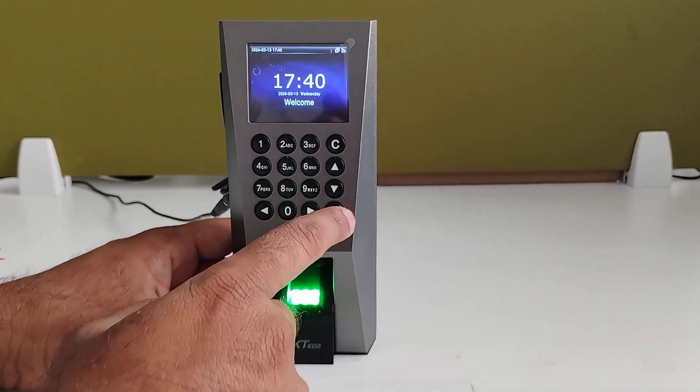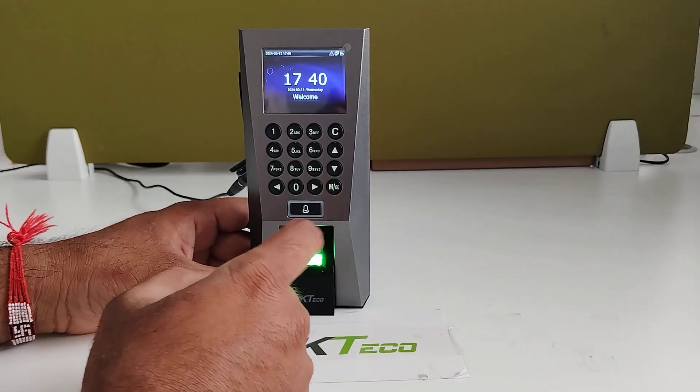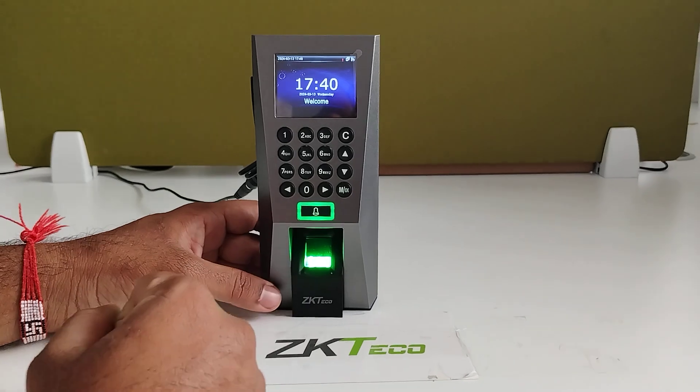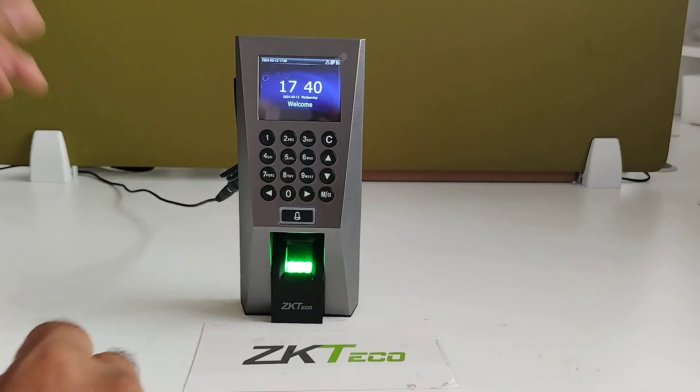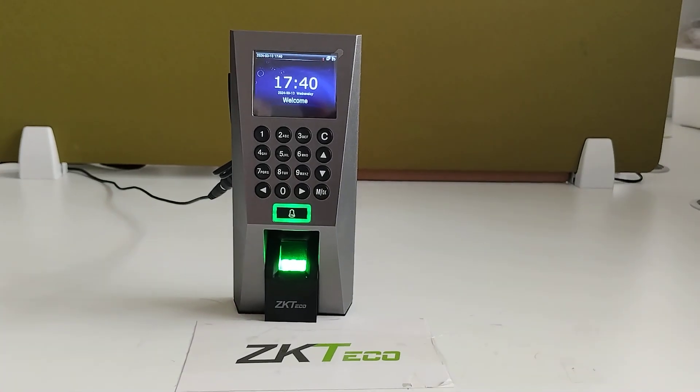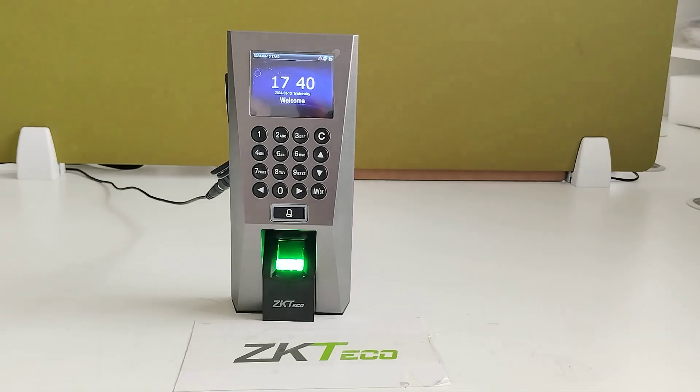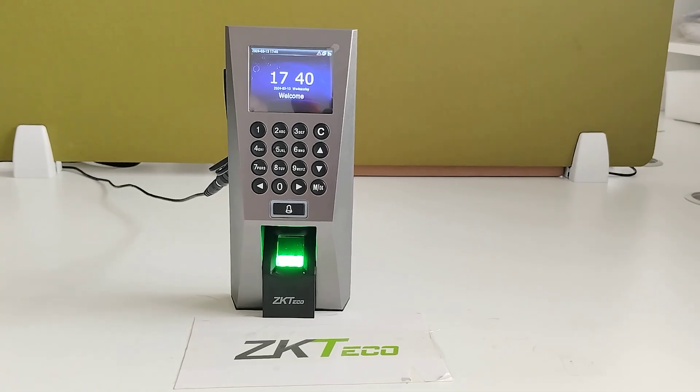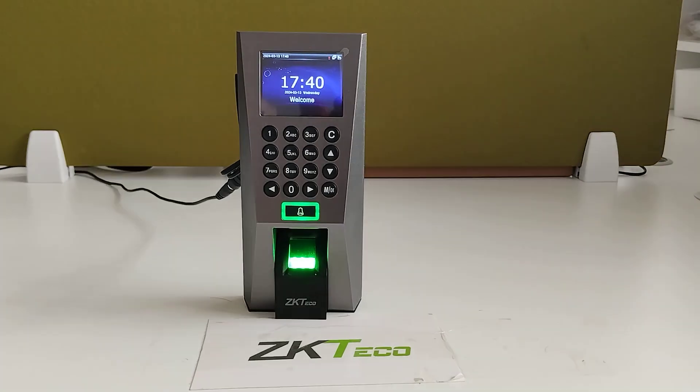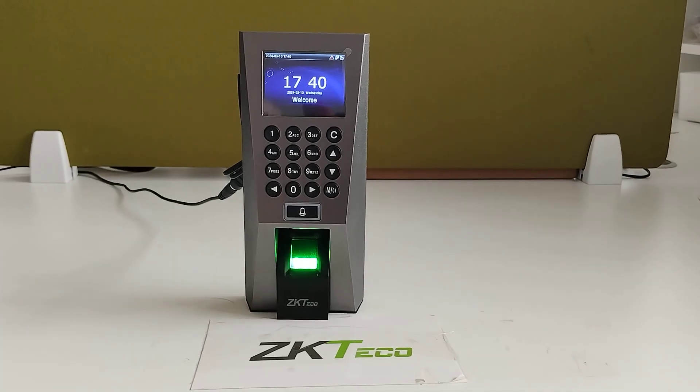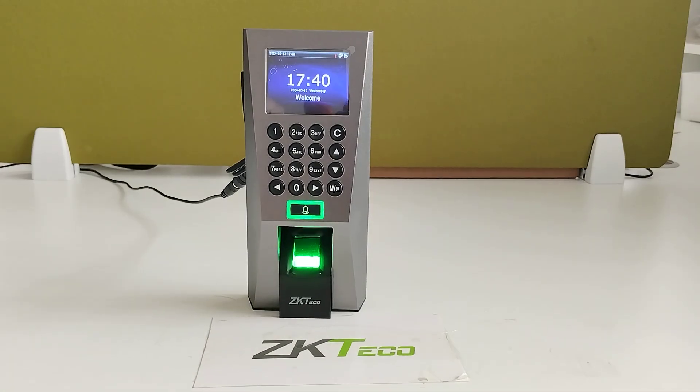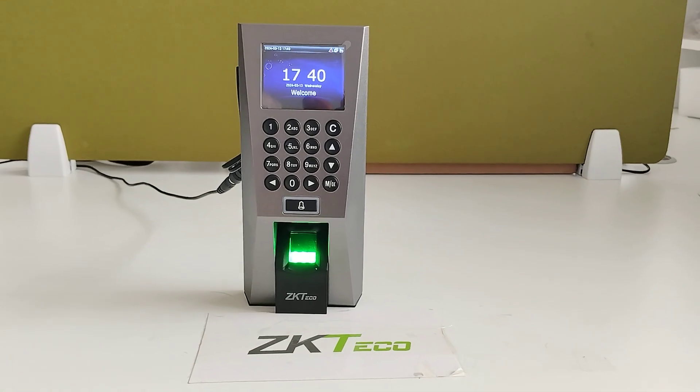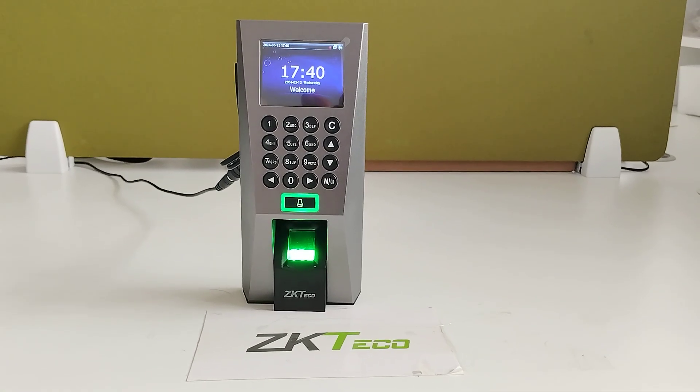So these are all the menu options. And this device we can connect with the ZK2CO software, like Easy Time Pro, Easy WMS, Intelligent Time, and ZK time.net. This is all the F18 standalone device. Thank you.